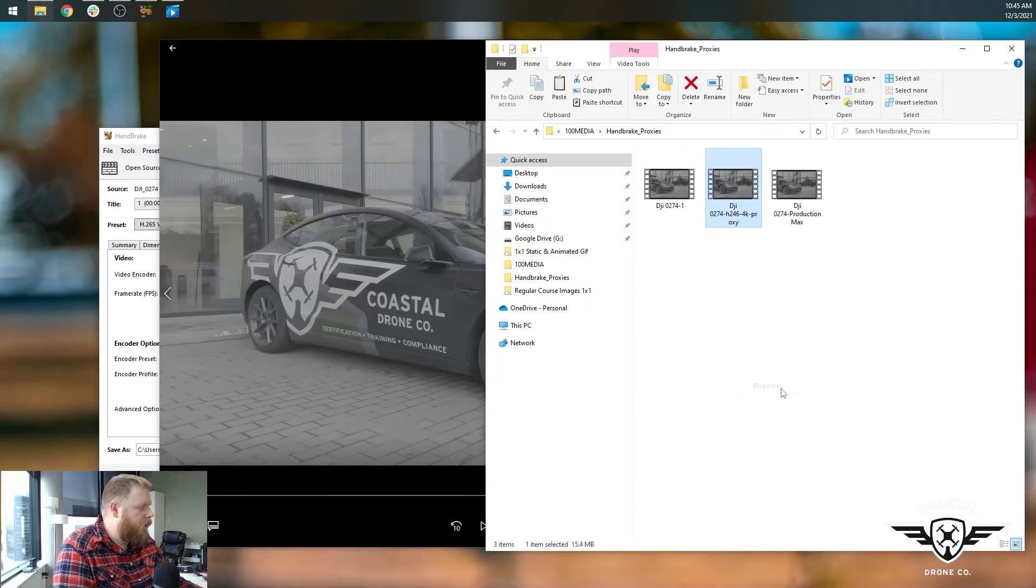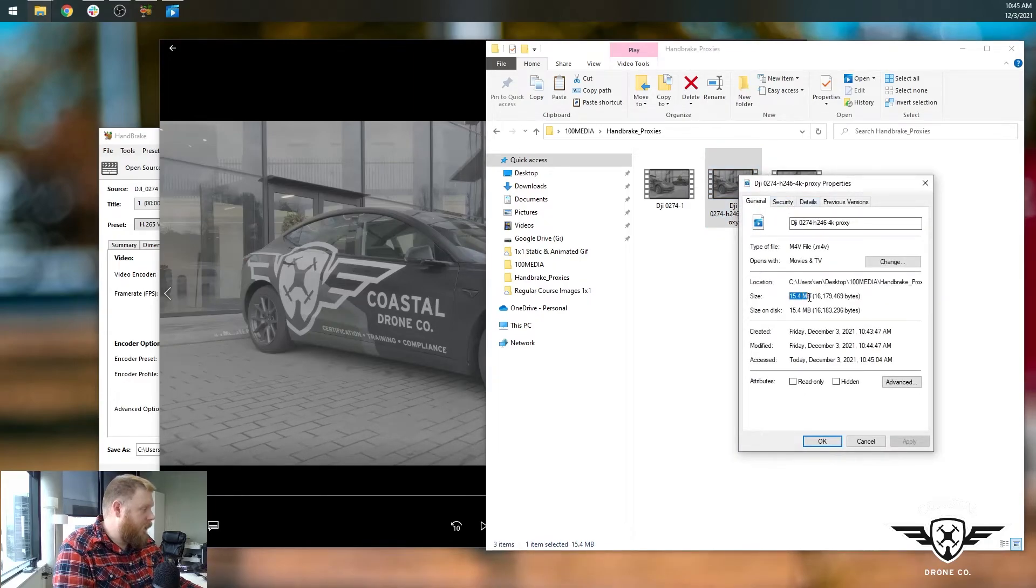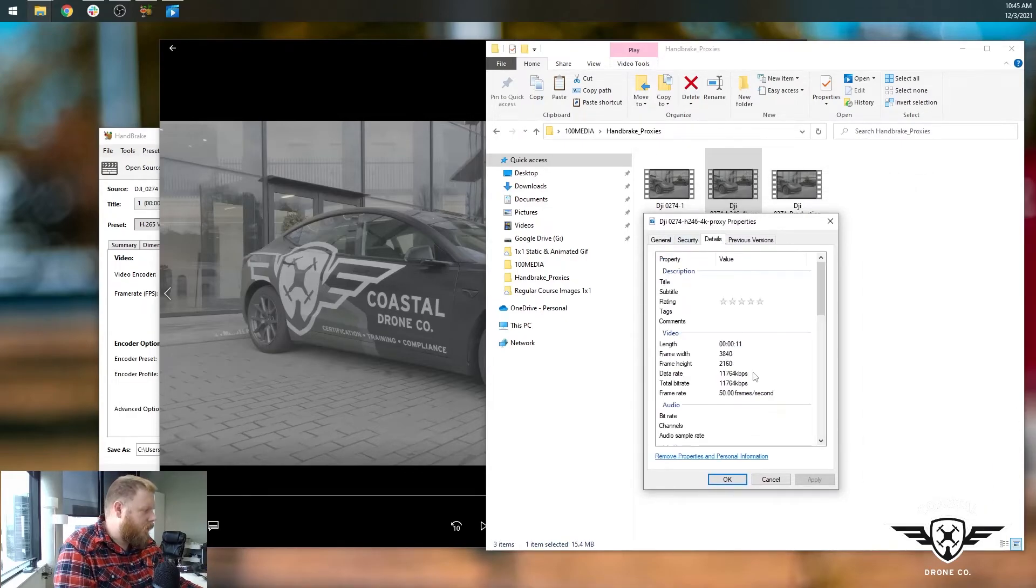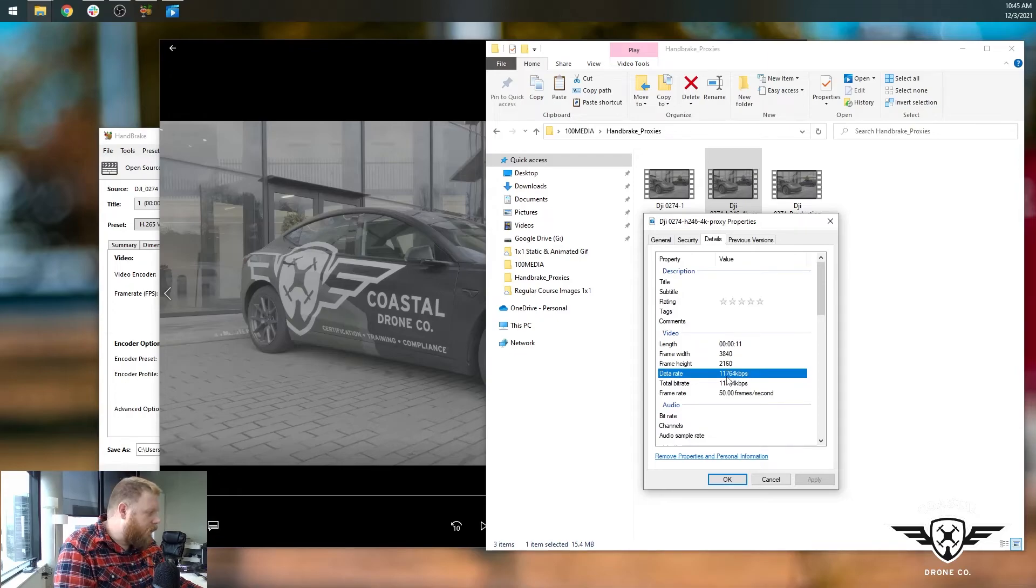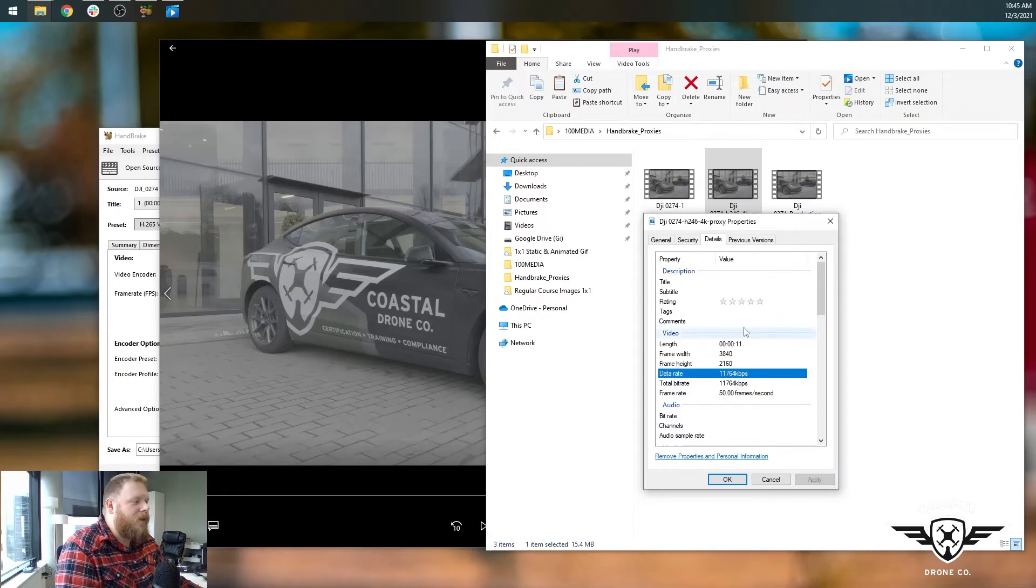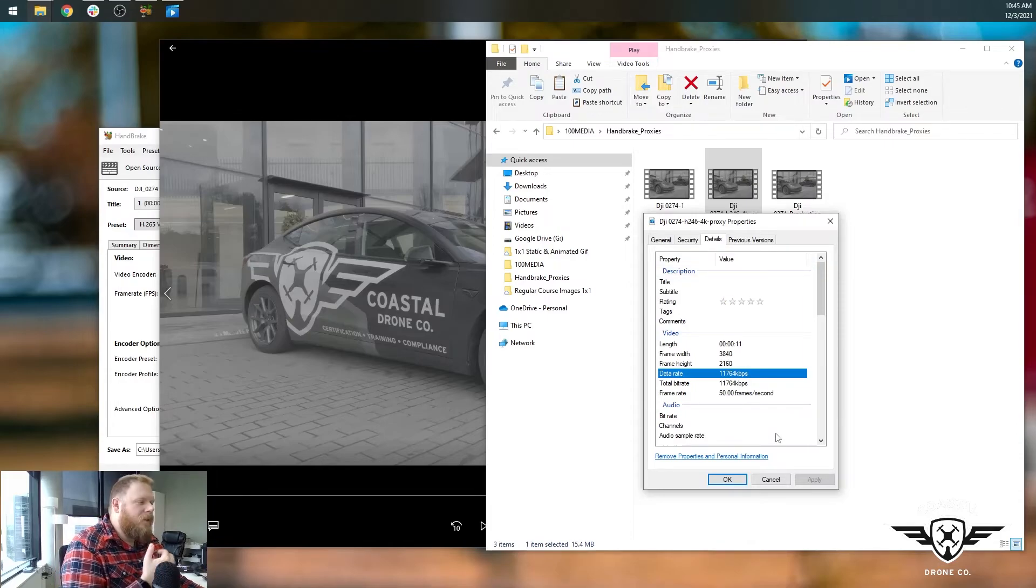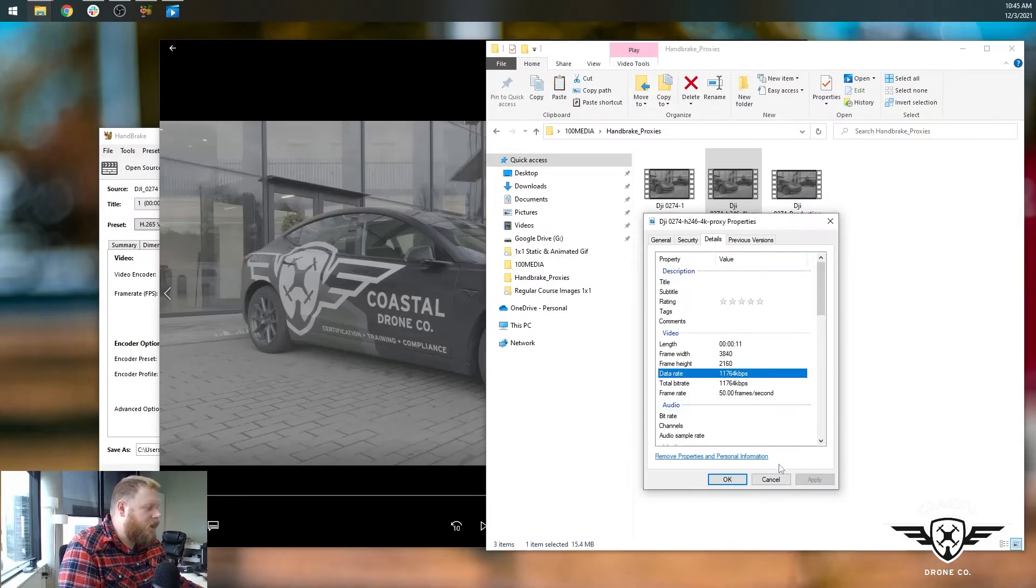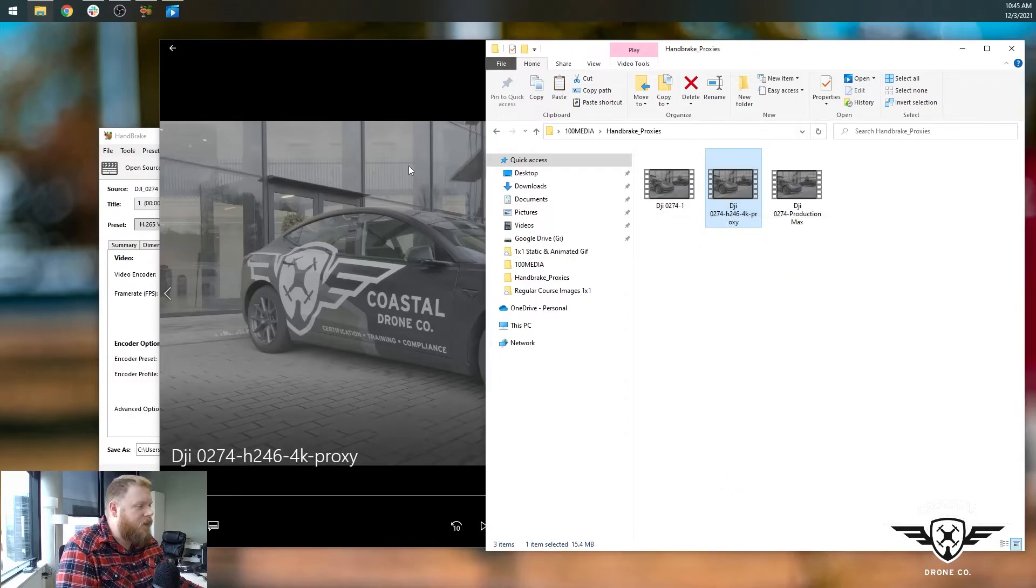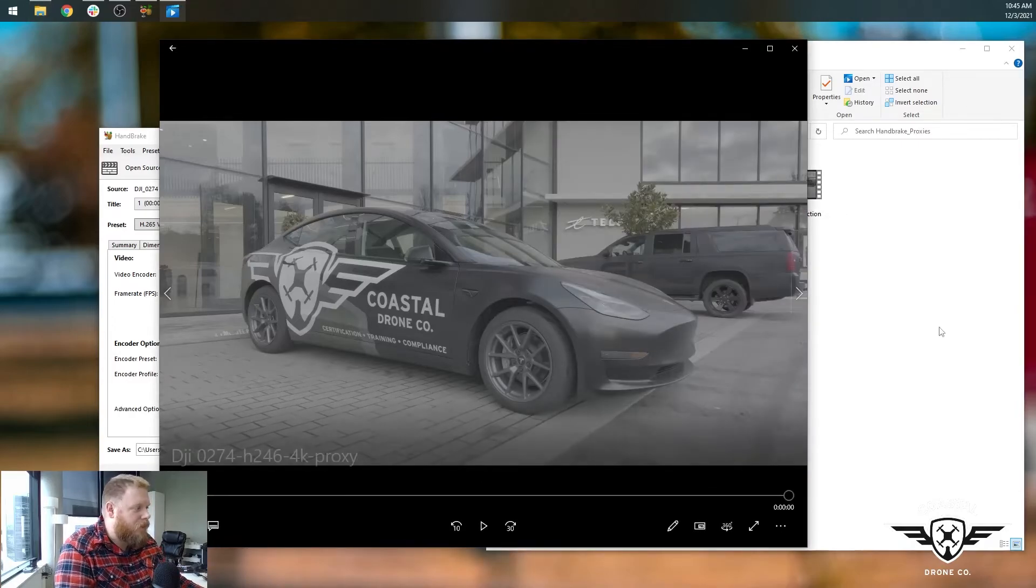So we go to properties. You can see it's now a 15 megabyte file. So it's much smaller than what the original was. And we'll go to details and it's averaging 11 megabits per second. So it's 5% of the original bit rate of video. So it's for editing or cutting, it's good enough for working with, but it's definitely not the best quality version of your original.